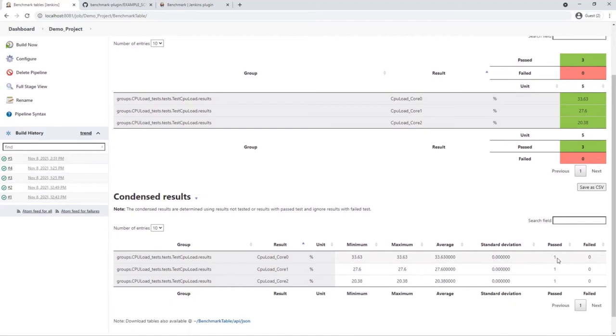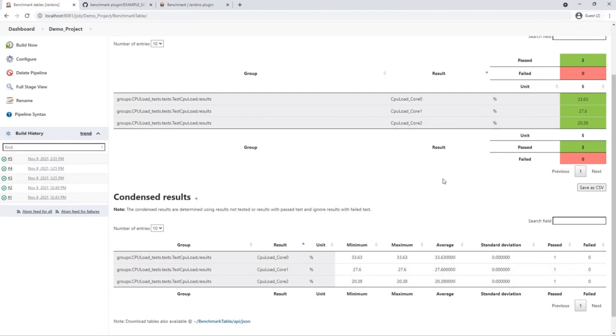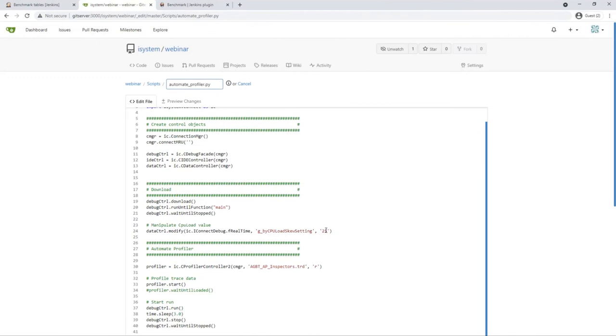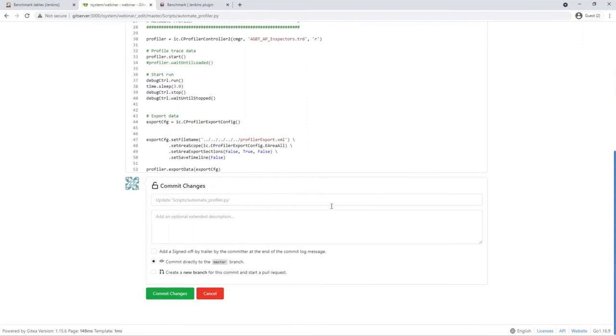To check if the pipeline is working as expected, we will increase the CPU load on purpose in the next steps. We can achieve this by modifying the global variable by CPU load skew setting in the profiler automation script before the CPU load is measured. Several applications on our embedded target use this variable as an input parameter. A higher value of this variable leads to a higher CPU load.